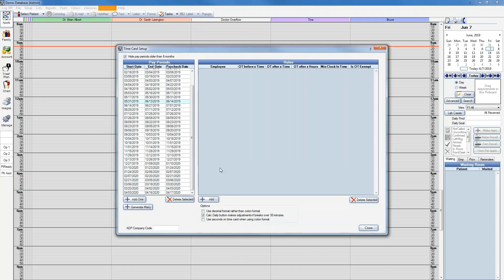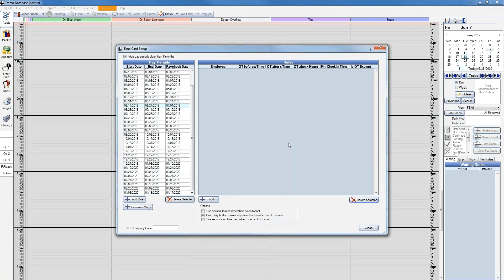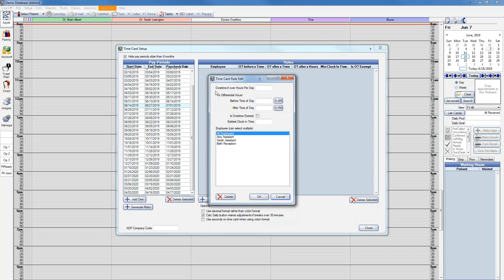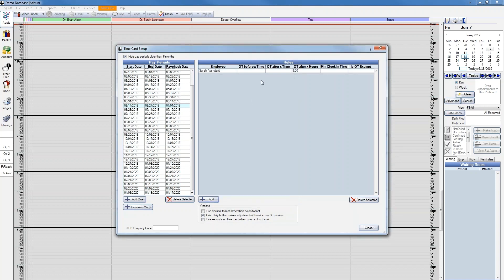You can set up as many pay periods as you wish, which will help prevent any issues viewing time cards in the future. Next, you'll add time card rules. You can see what the rules are by clicking the Add button. Here you'll have the option of entering either overtime or differential hour rules. You can also select if those rules apply to all employees or just specific ones. For example, let's say that Sarah gets paid overtime if she works over eight hours in a day, so we'll enter that eight here and click OK. Now it's added to our rules list.